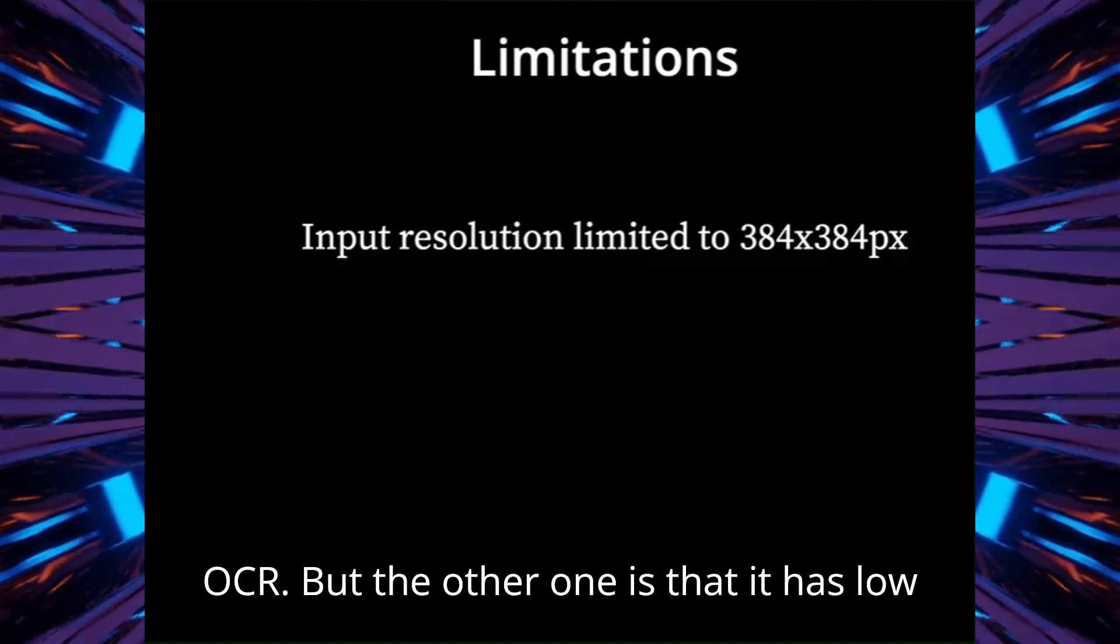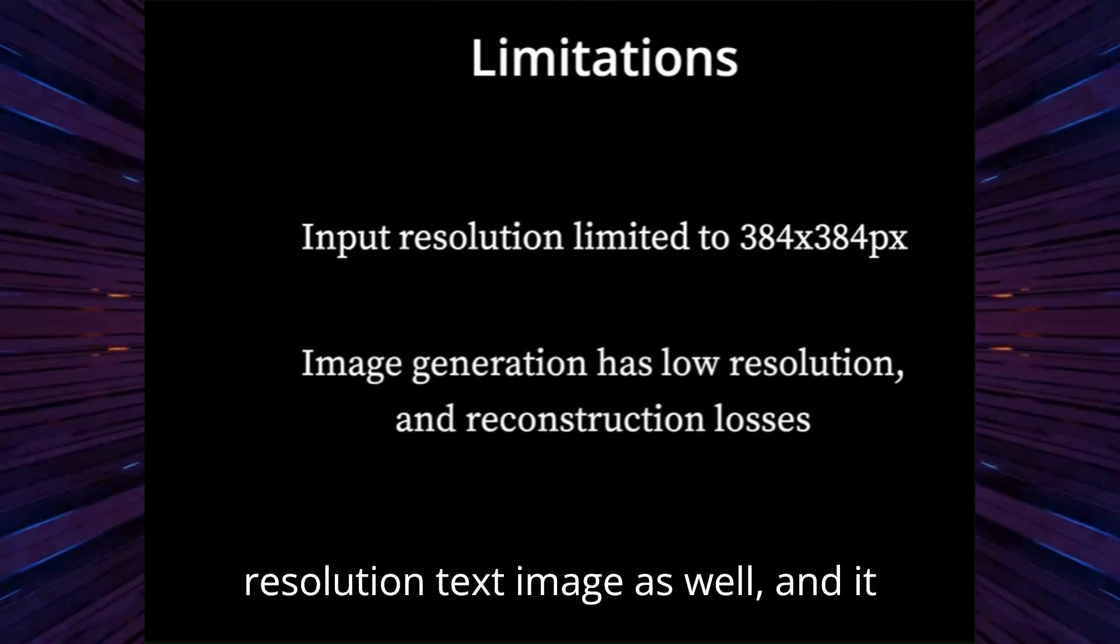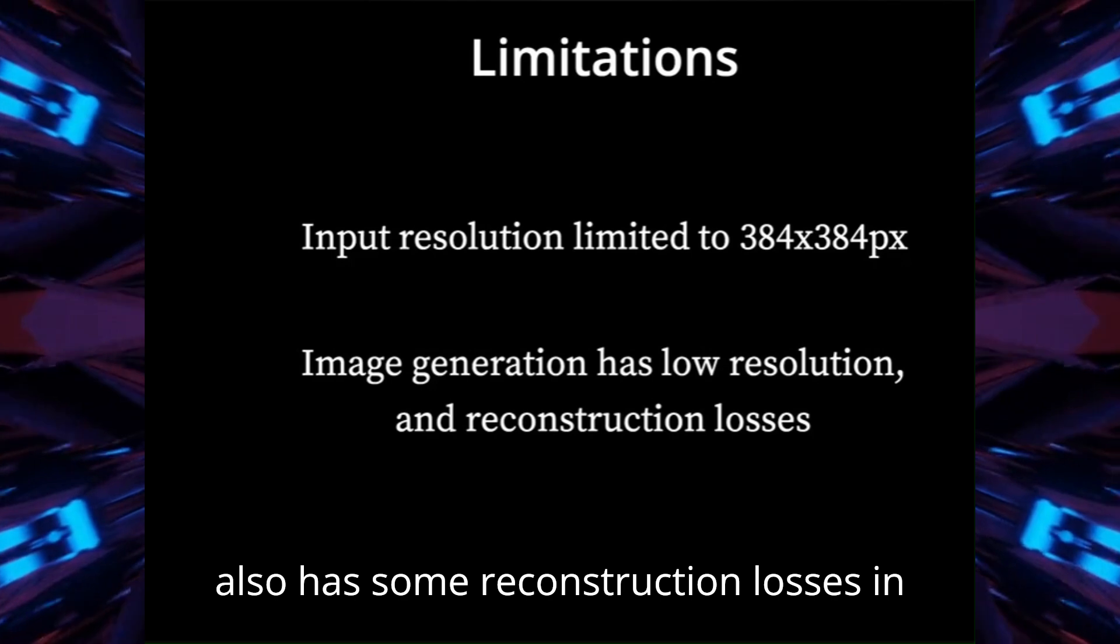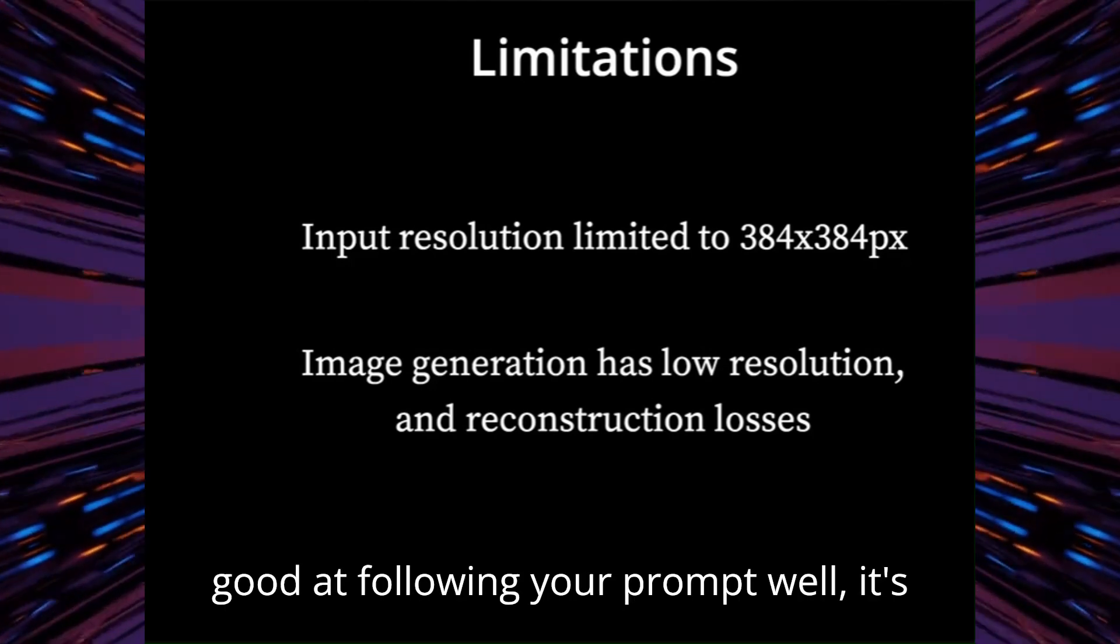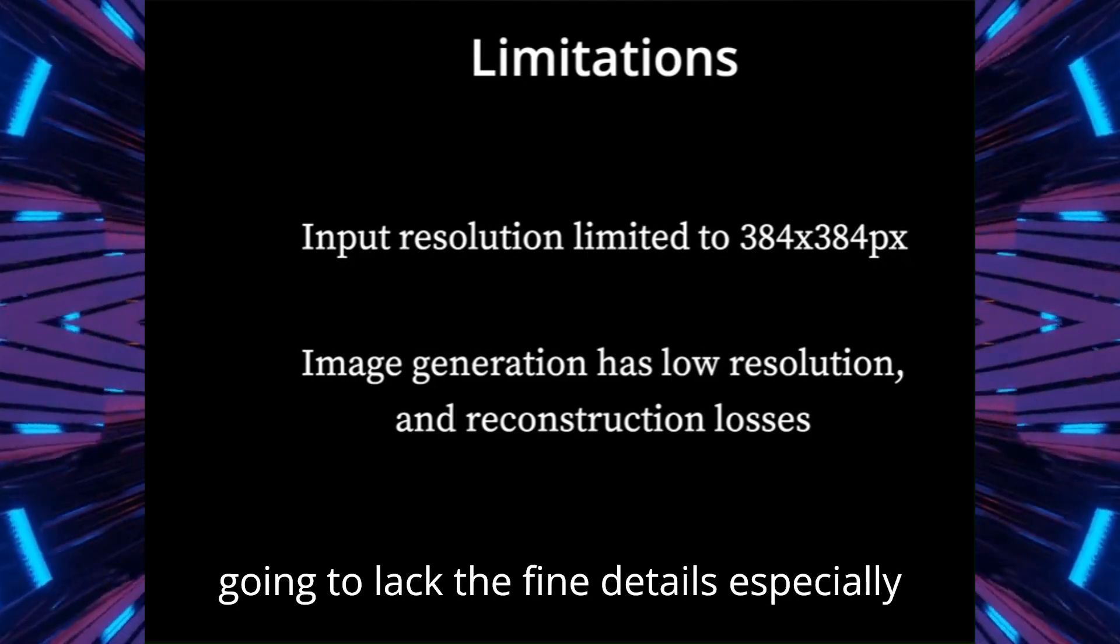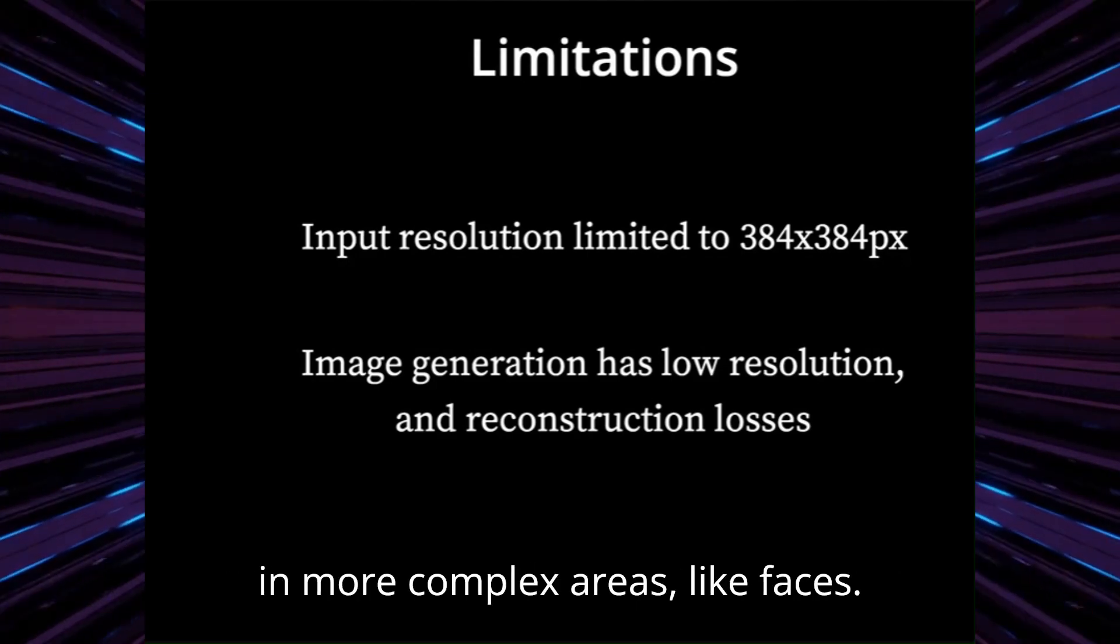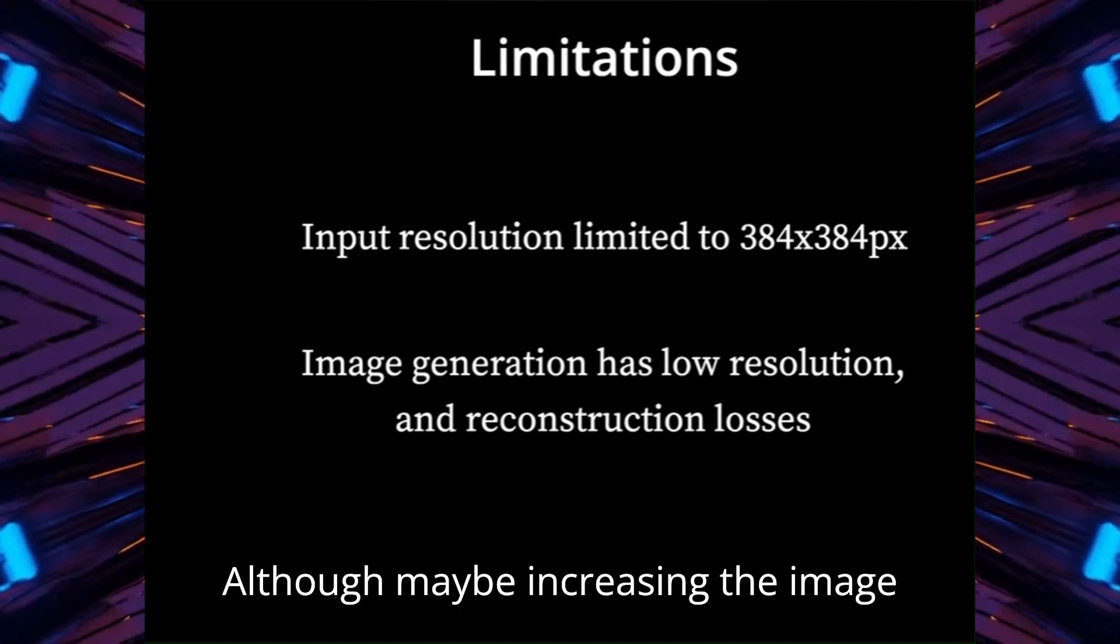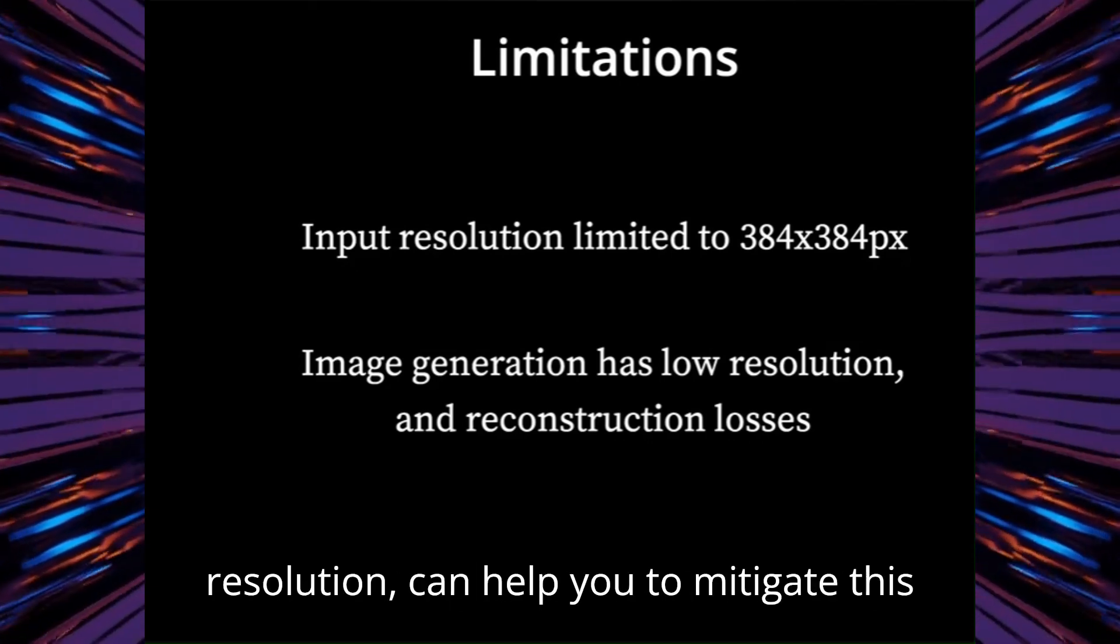But the other one is that it has low resolution text to image as well, and it also has some reconstruction losses in that process. This means that while it is good at following your prompt well, it's going to lack the fine details, especially in more complex areas like faces. Although maybe increasing the image resolution can help you to mitigate this.